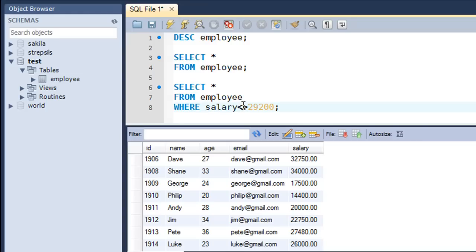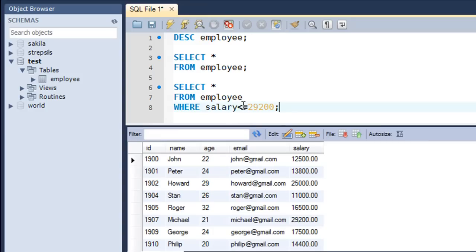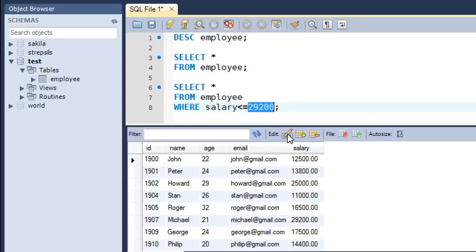If you want records with salary less than or equal to 29,200, you add the equal-to operator to make it <=, then run the query. This time Michael also appears in the result set. Employees with salaries greater than 29,200 are excluded — only employees with exactly that salary or lower values appear.